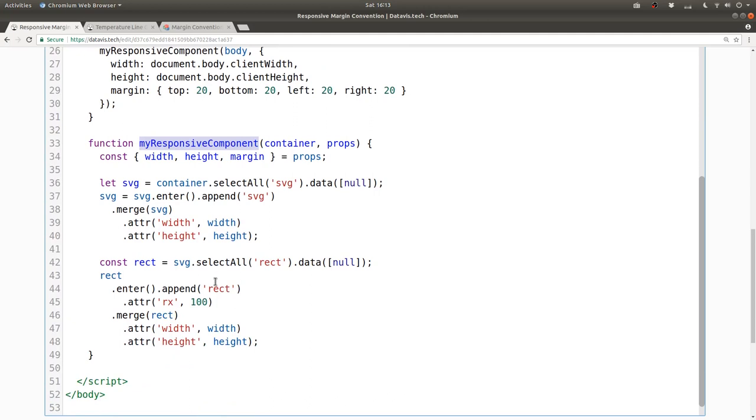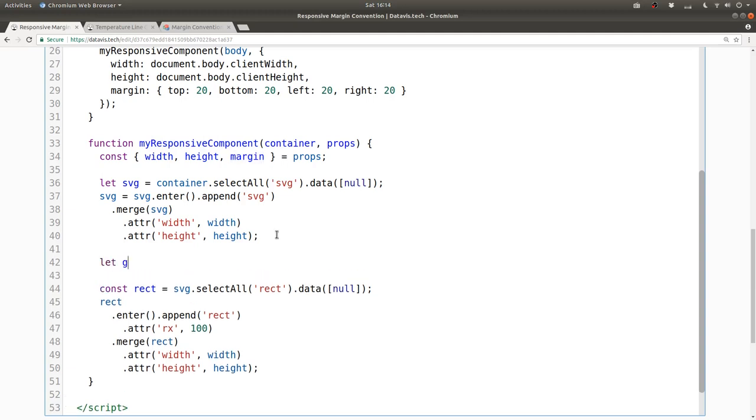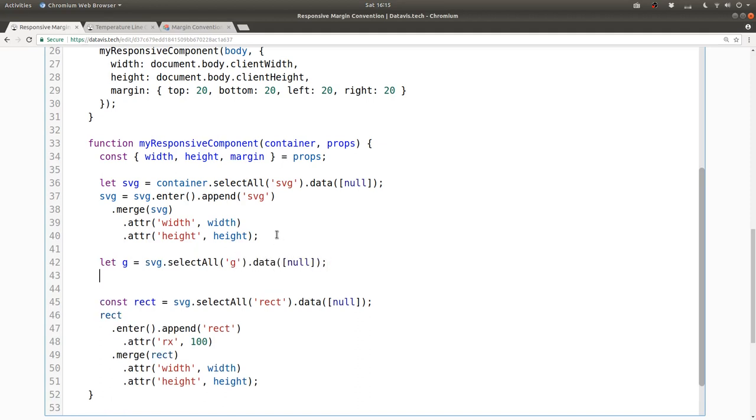So getting back on track, now we have this margin prop passed in. What do we do next? We can use the same pattern as we used with the SVG element, namely, SVG.selectAll G.data, an array with a single element.